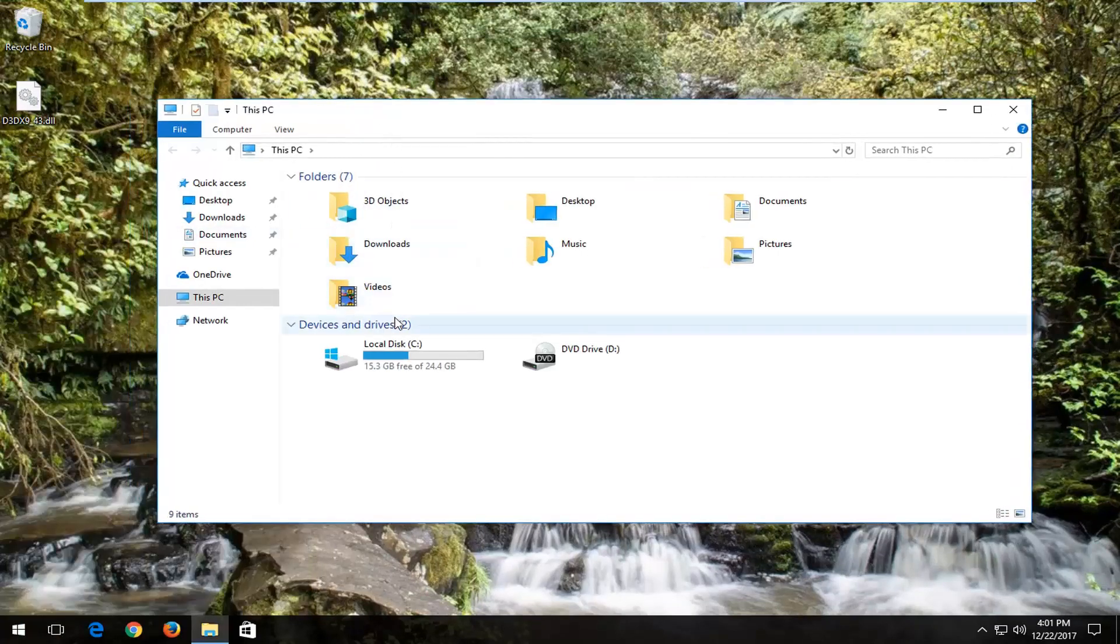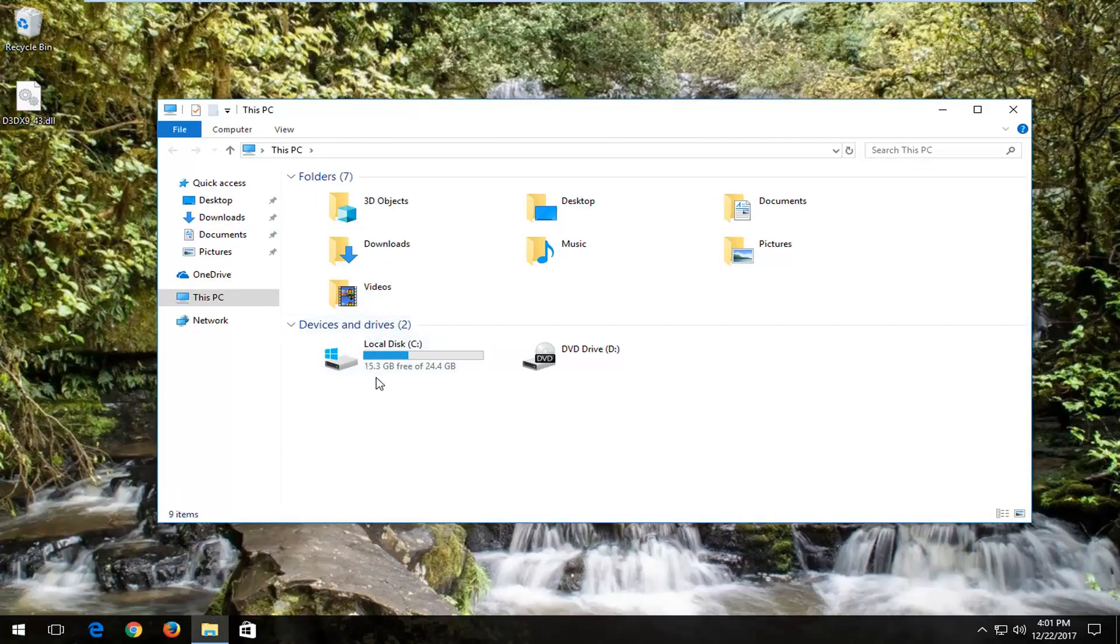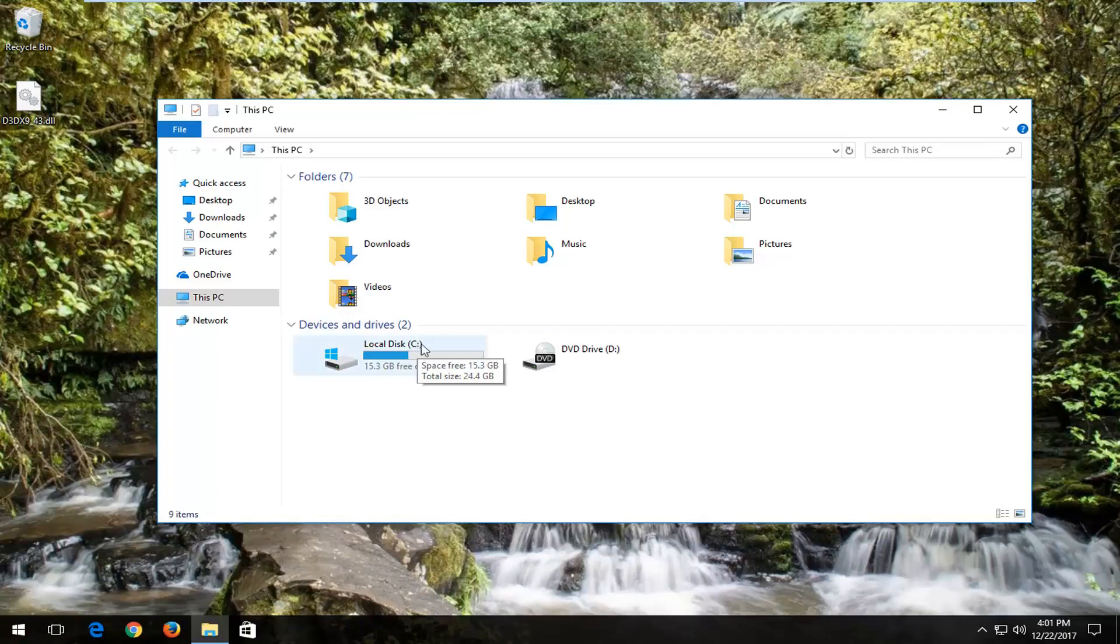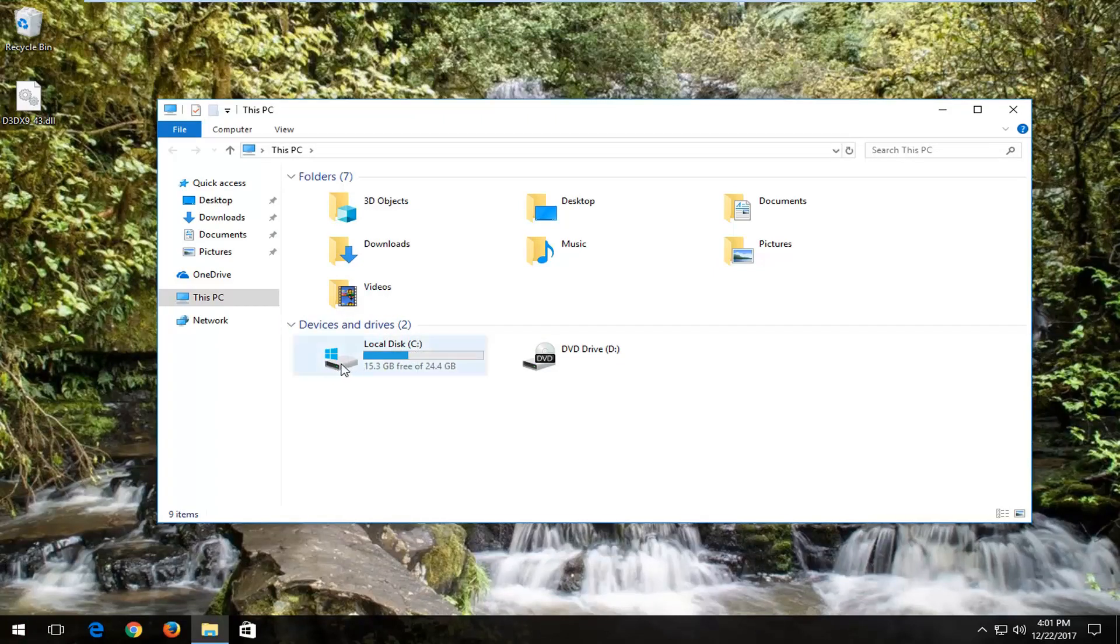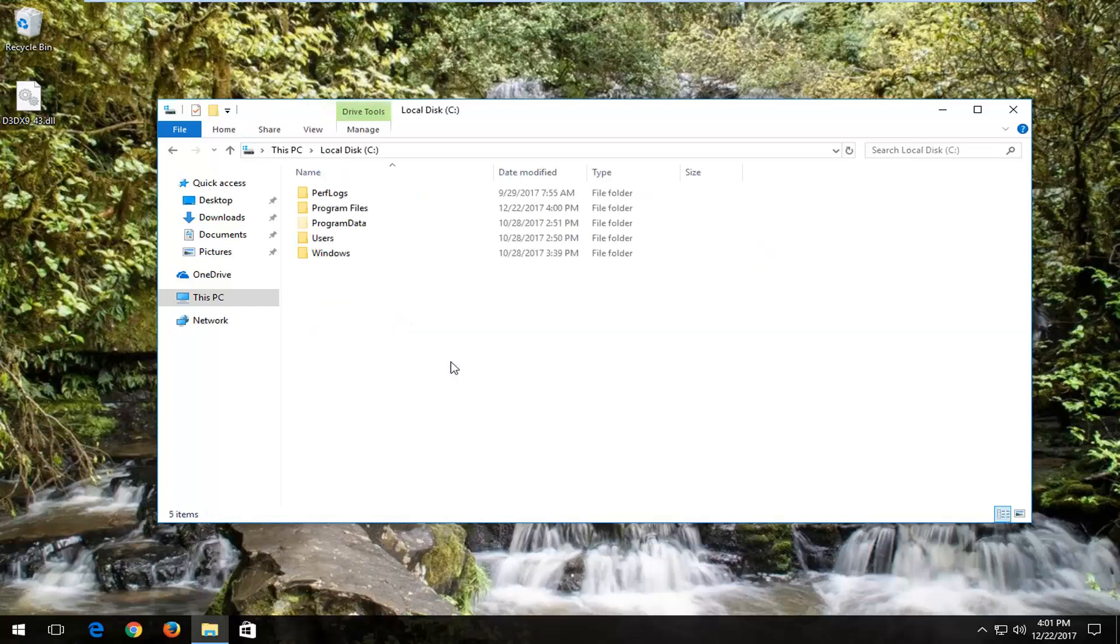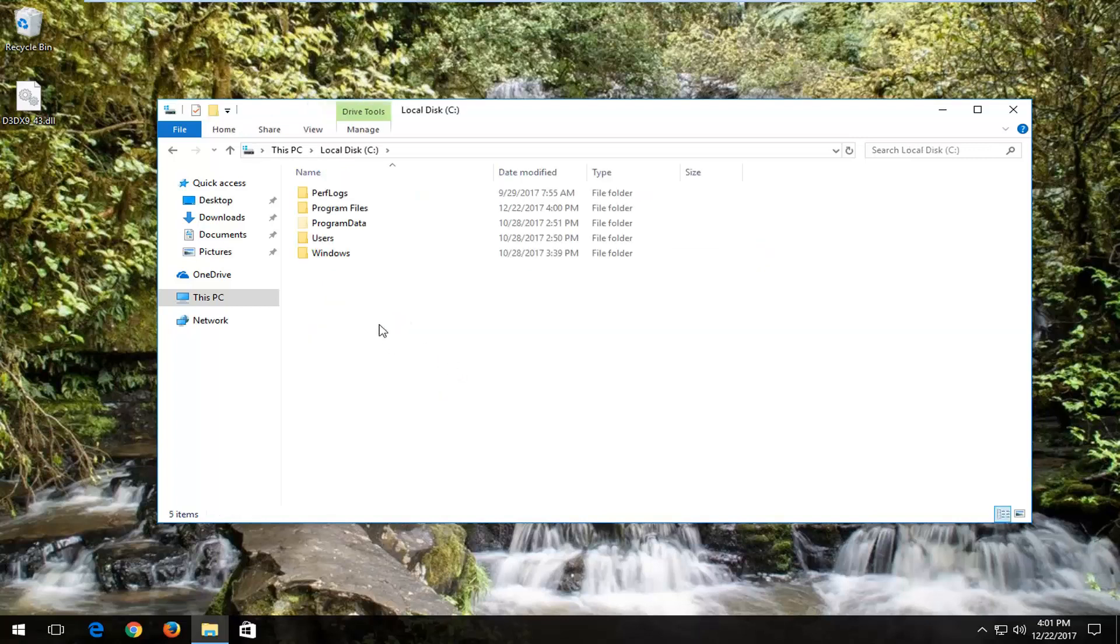And now you want to navigate over to whichever drive Windows is installed on. It should be the local disk and the drive letter in here will vary. Likely it will be the C drive for most of you guys. One clear way of determining where Windows is installed is a little Windows icon. It should be above the hard disk. Right here you can see in this image. So you want to double-click on it.